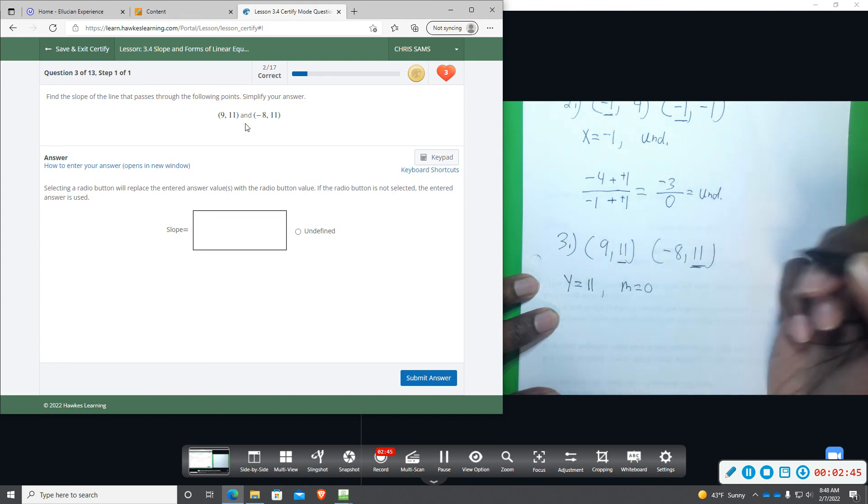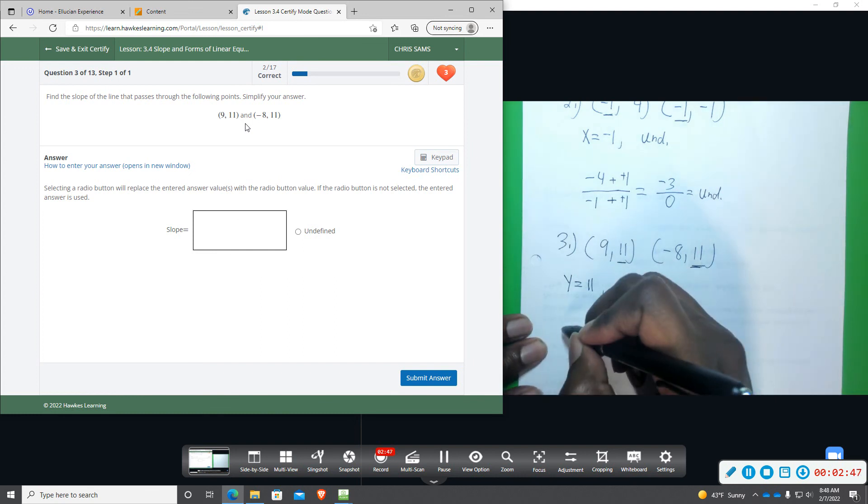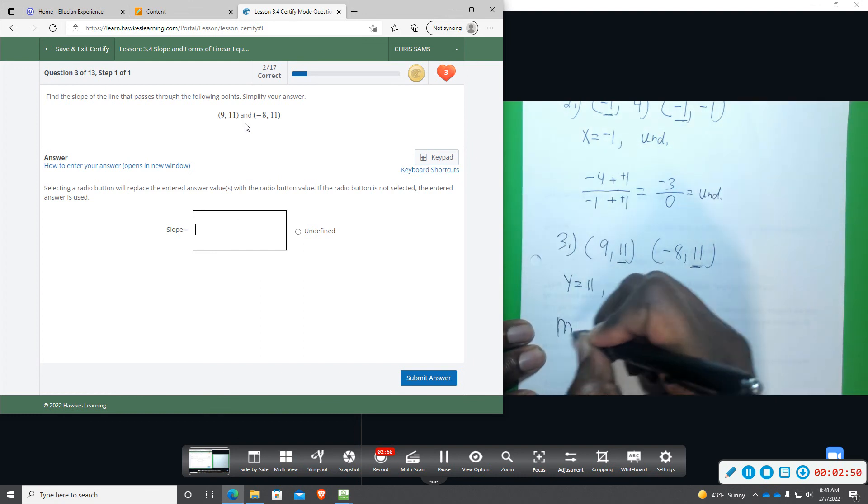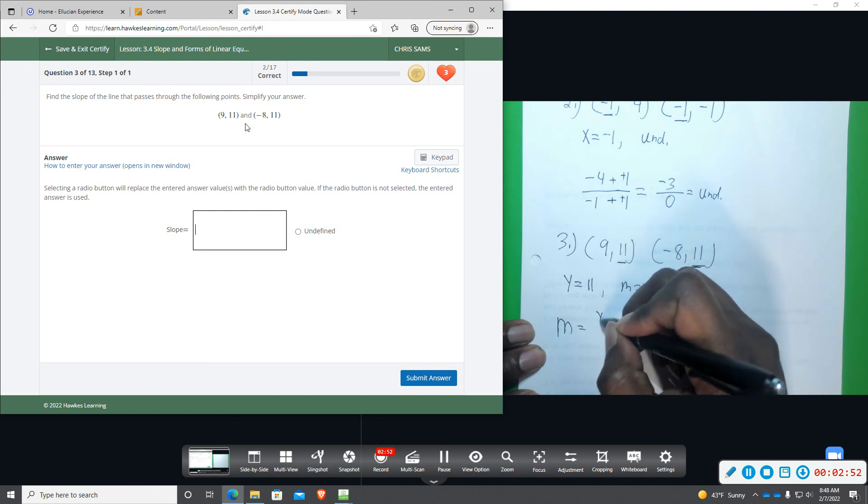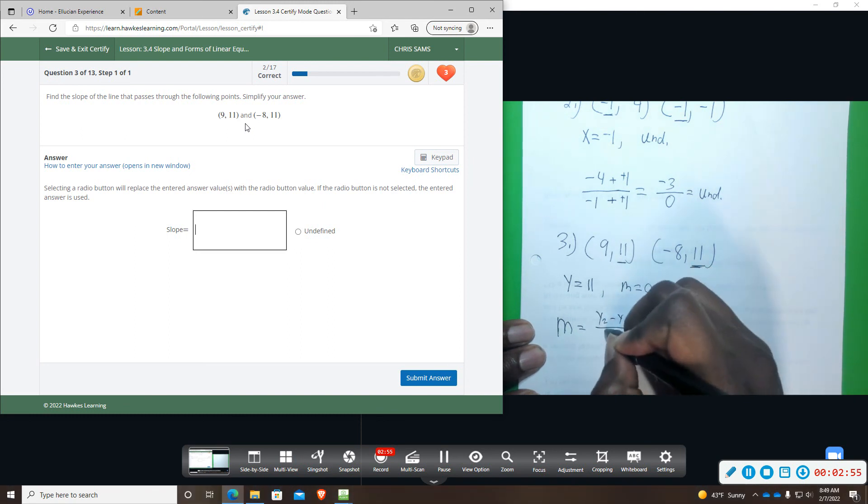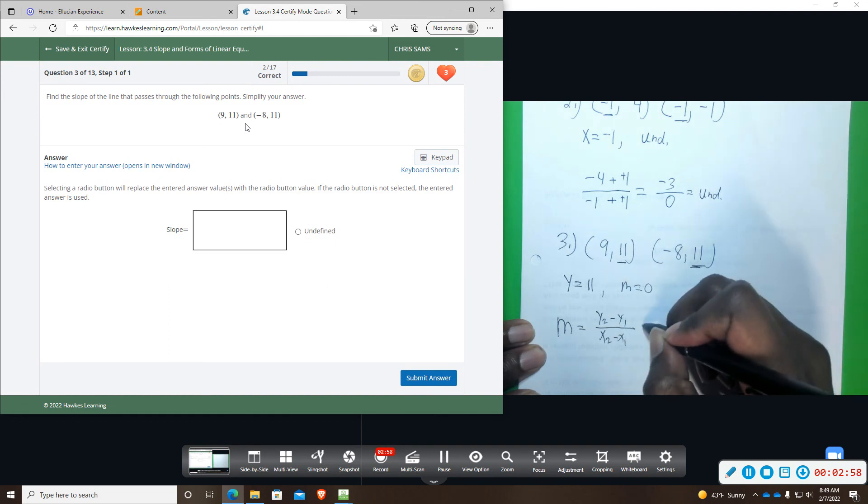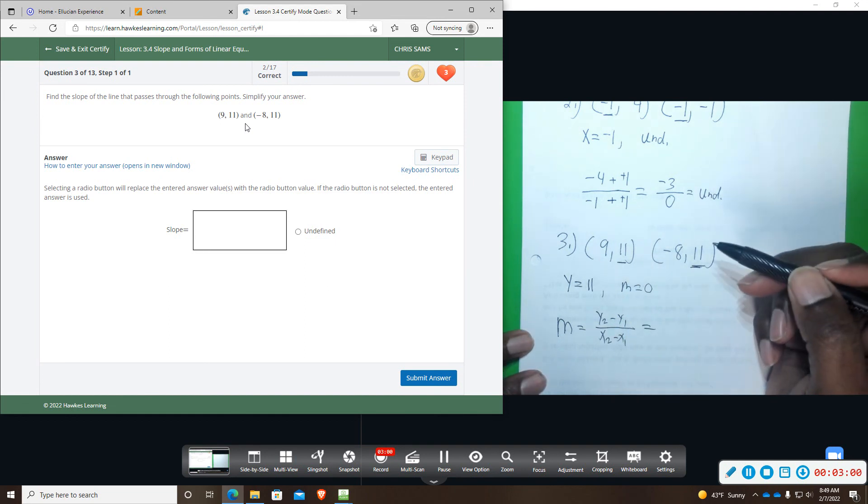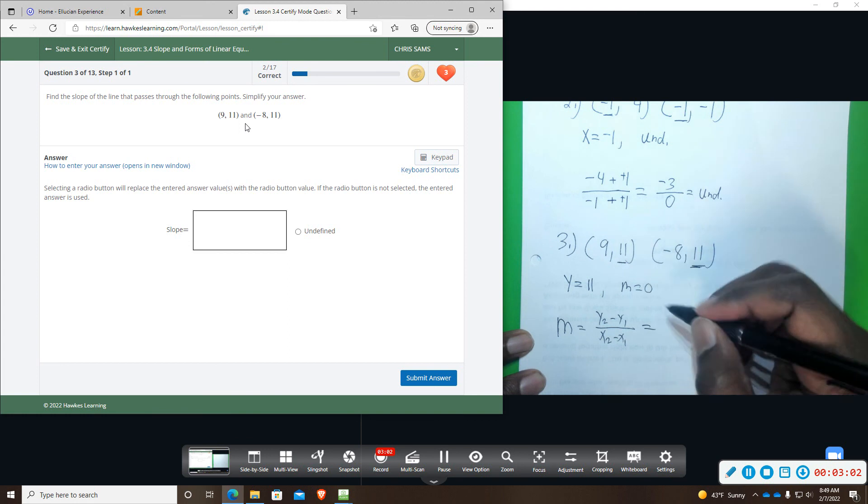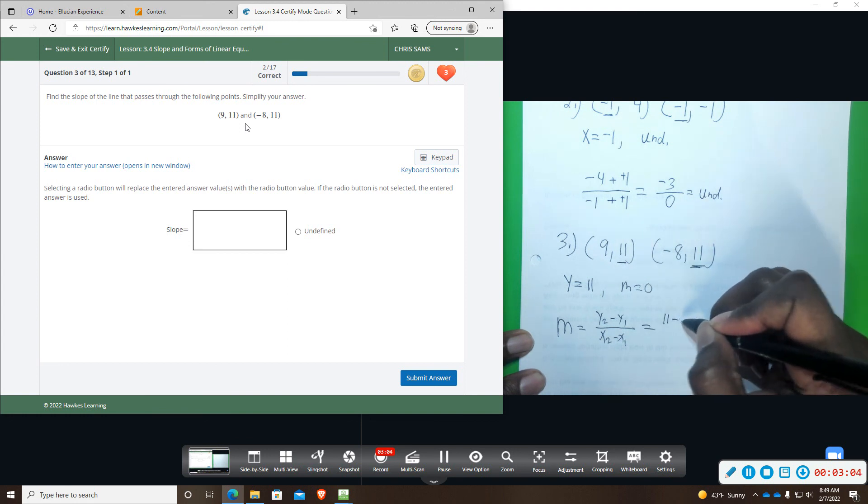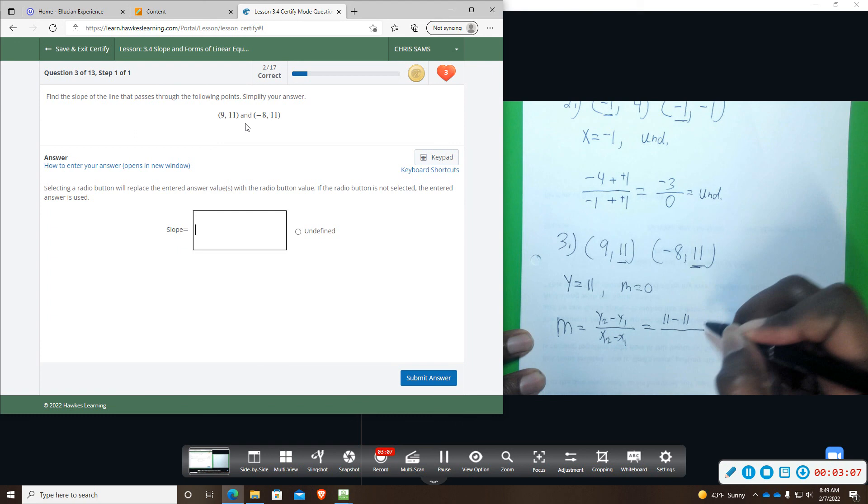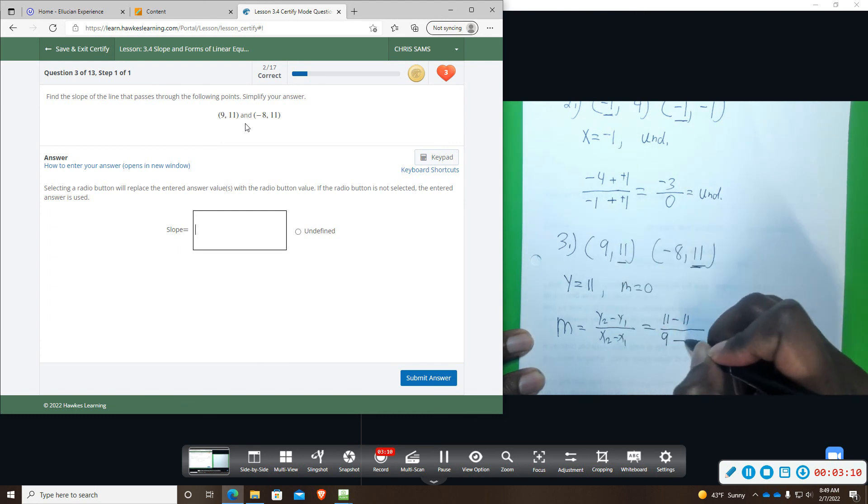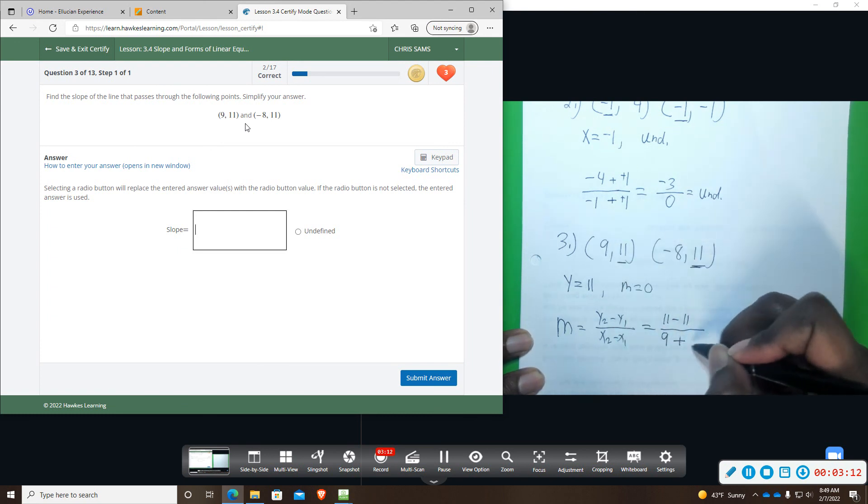So, I'm going to say M equals zero, so I'm going to write the slope formula one more time, just to remind you, y2 minus y1 over x2 minus x1, and then we're going to plug those in. So, eleven minus eleven, and then nine minus negative eight, so it ends up being plus eight.